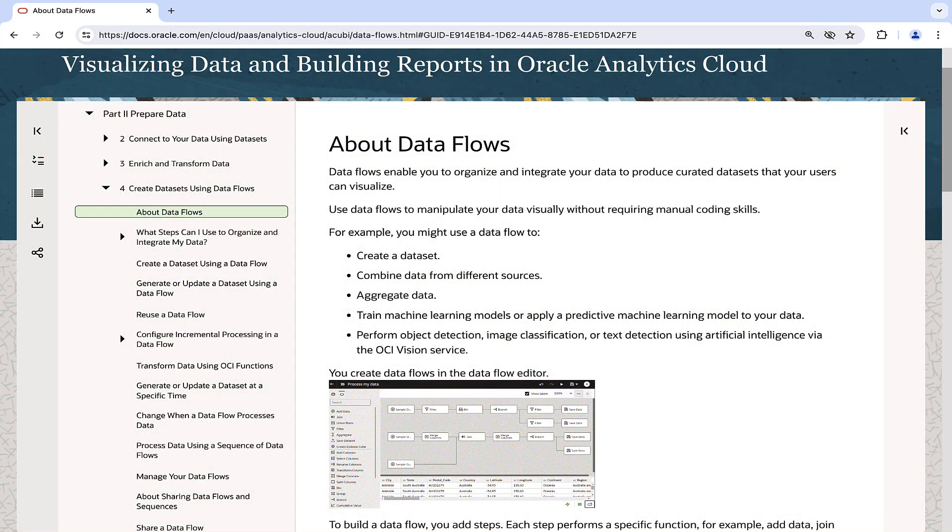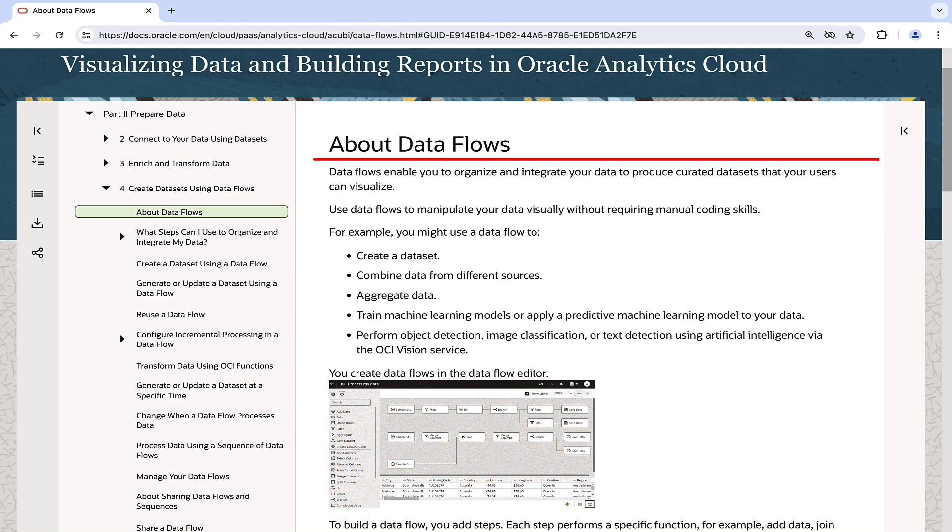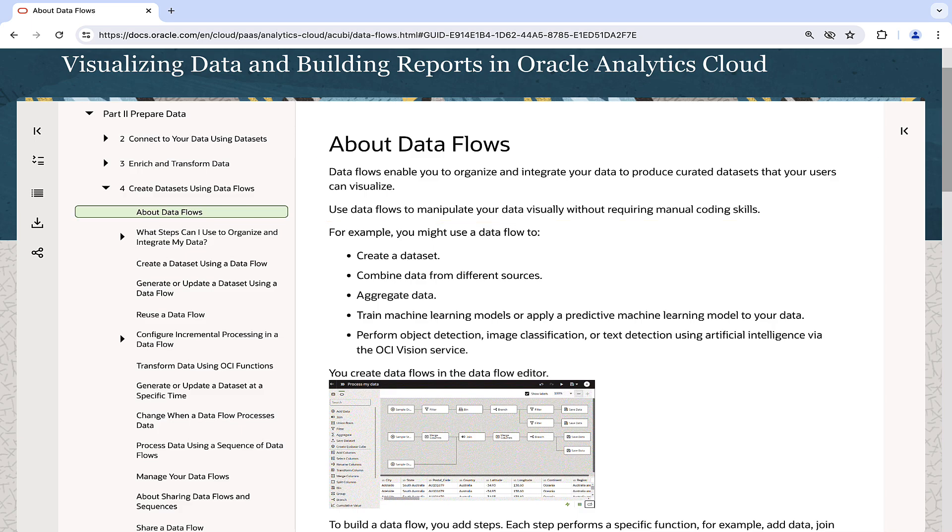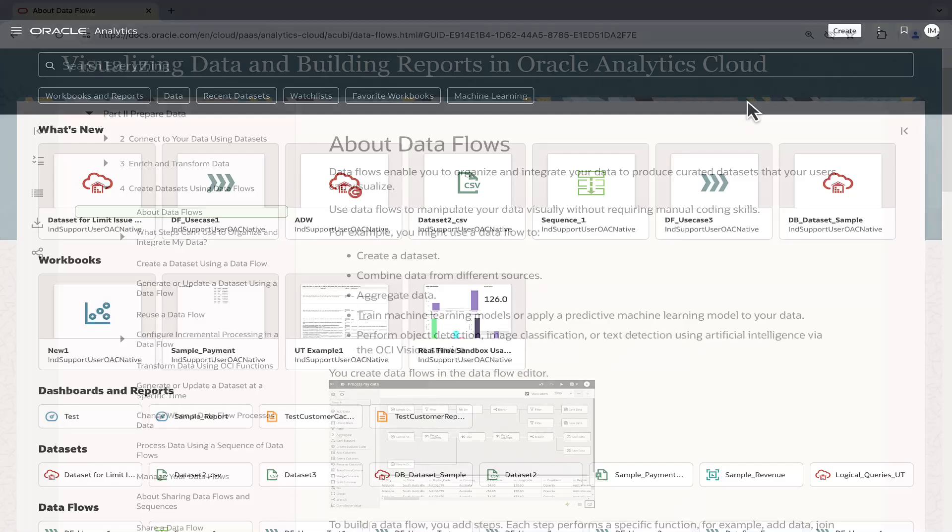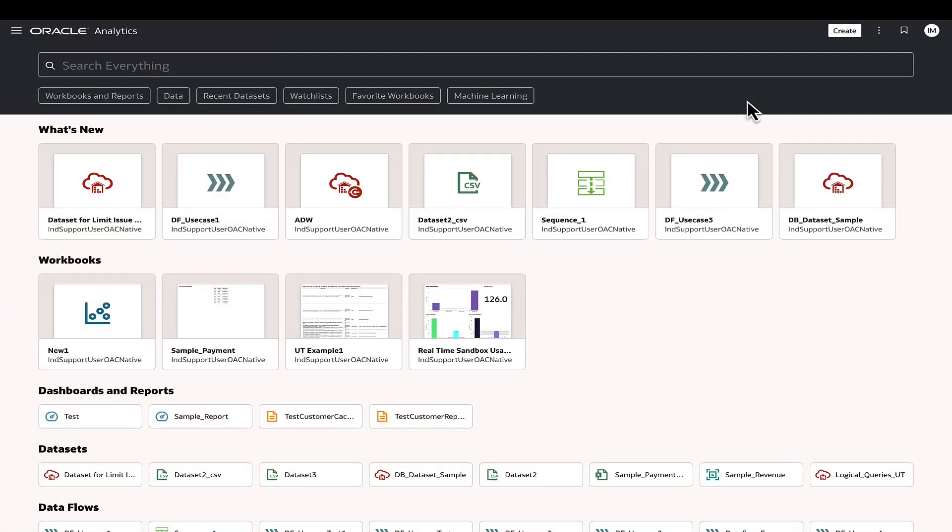To recap, Oracle Analytics data flows offer lightweight ETL functionality that creates custom data sets by extracting data from supported sources and loading the data after applying required operations. To create a data flow, go to Oracle Analytics and use the Create Data Flow option.